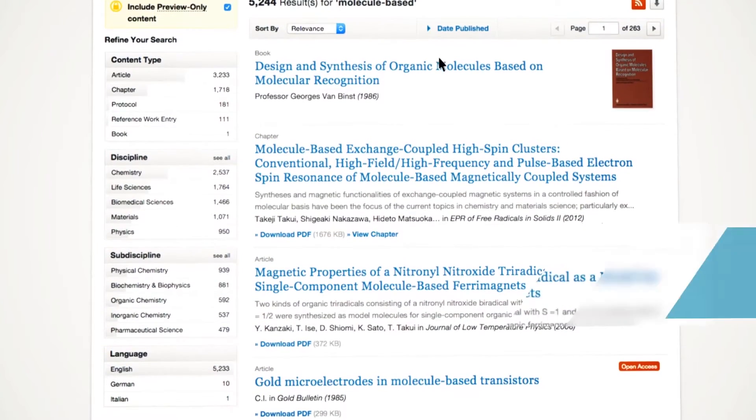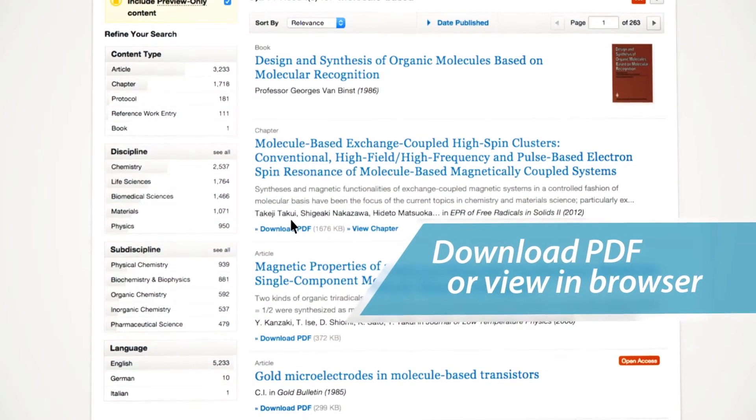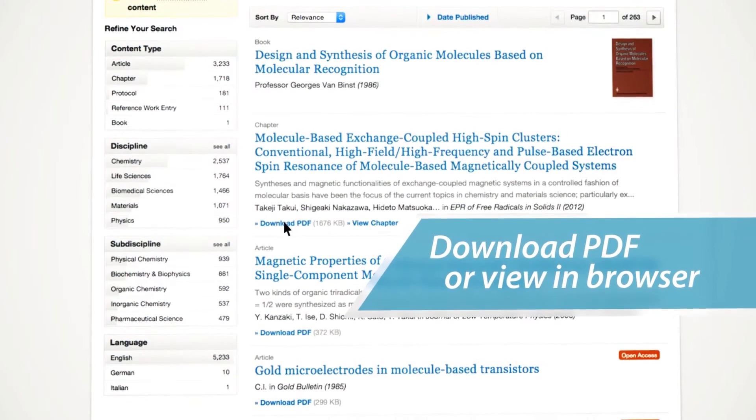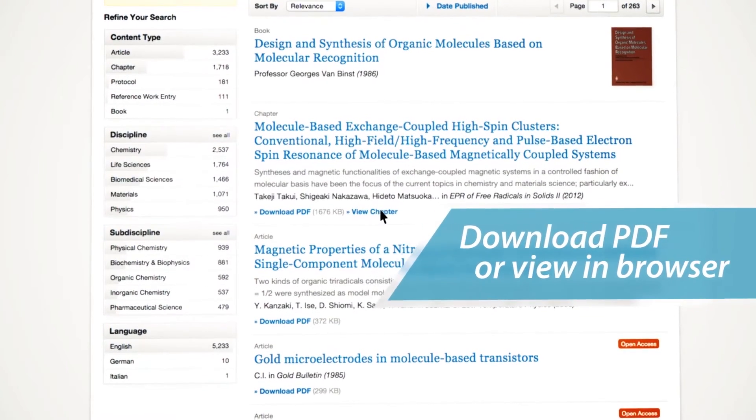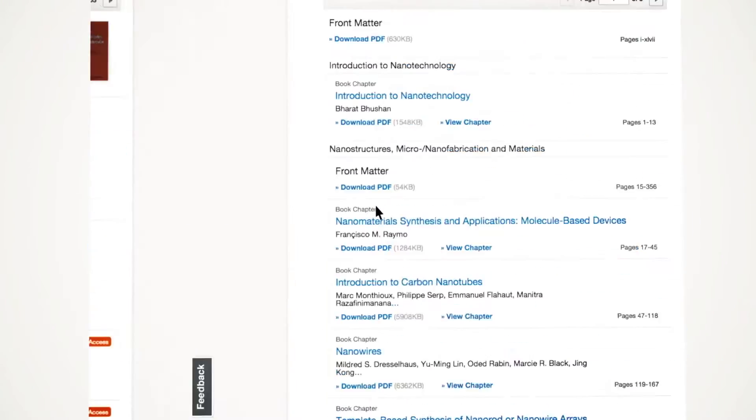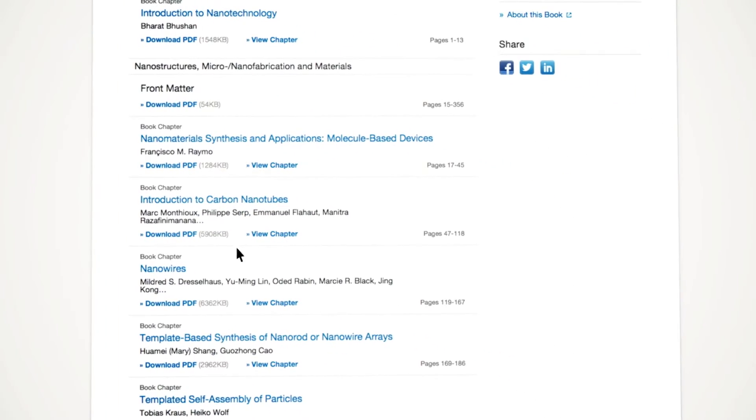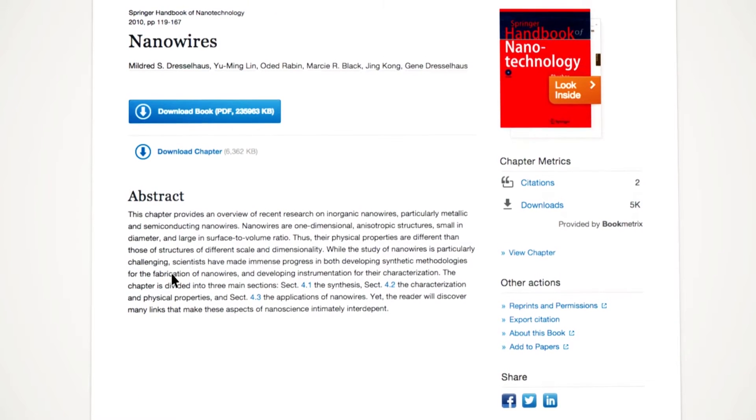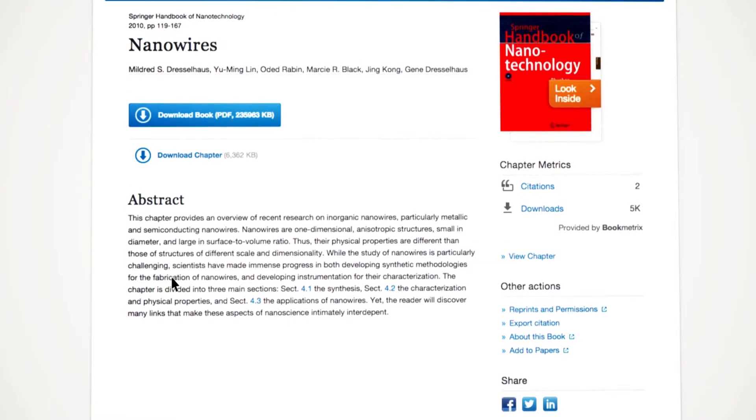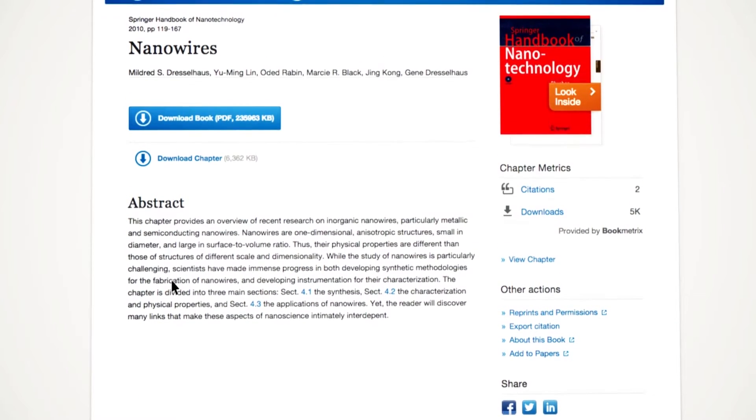You can also download a chapter as a PDF or view it in your browser. Or you can start browsing a chapter by directly clicking on the chapter link, for example, the chapter Nanowires.